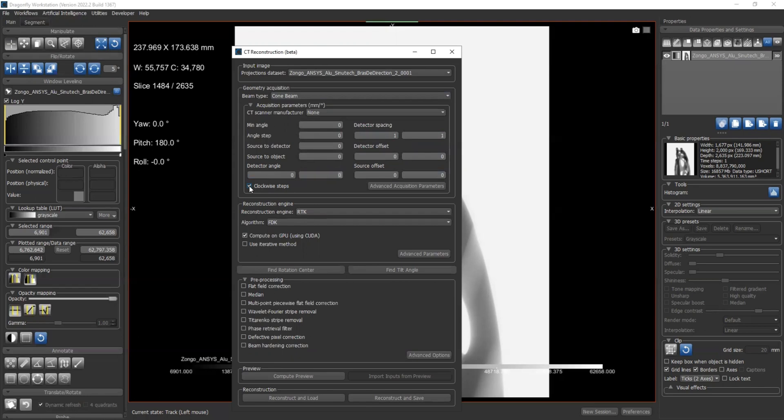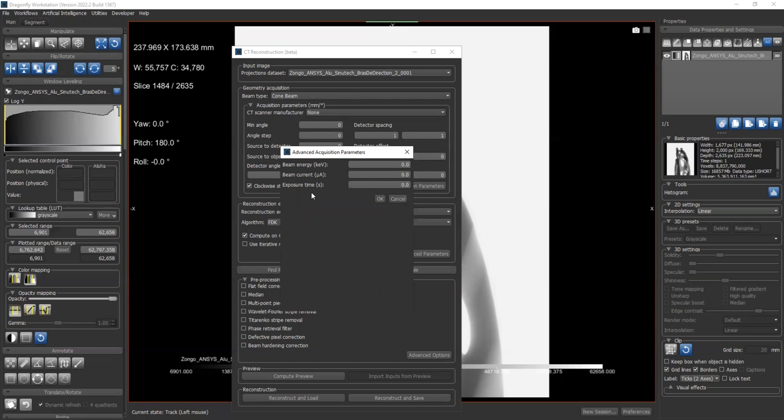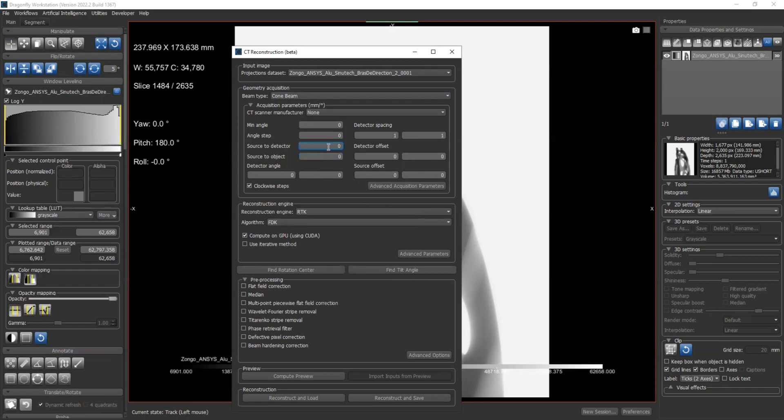Besides, we have clockwise steps. If you check it, the rotation direction is clockwise. Otherwise, if you uncheck it, it's counterclockwise. For the advanced acquisition parameters, we have energy, beam energy, beam current, and exposure time. For now, we don't use those parameters, but in the future they may be useful.